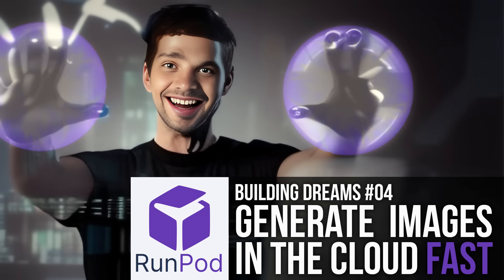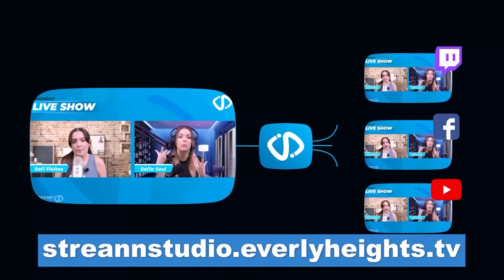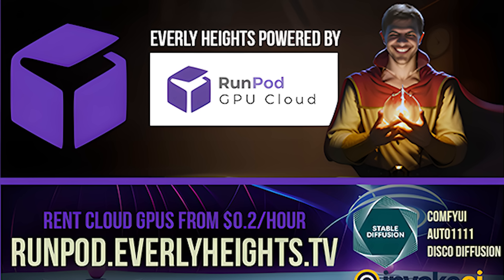This tutorial is brought to you by Streen Studio and also by RunPod. Go to runpod.everlyheights.tv to spin up a Stable Diffusion server in just a couple of minutes.